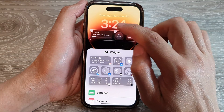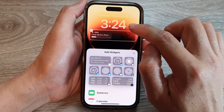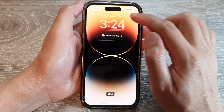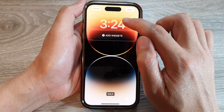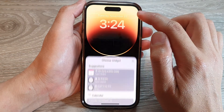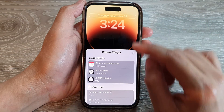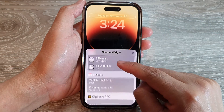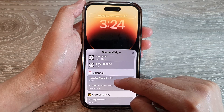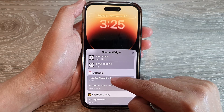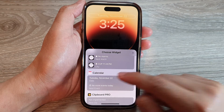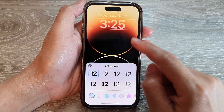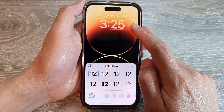In the bottom widgets panel, you can remove the widgets to go back to the default. At the top, the default widget is the calendar date and time, so select that.